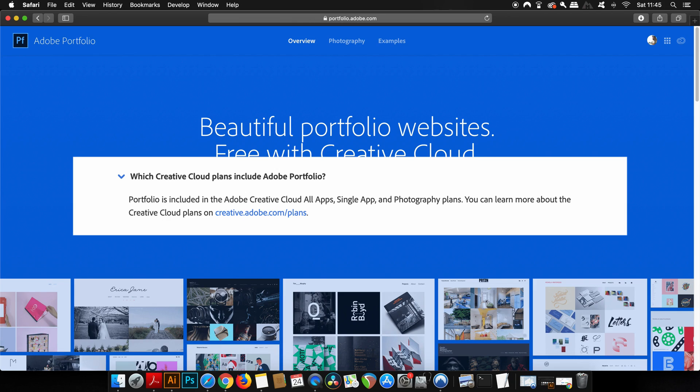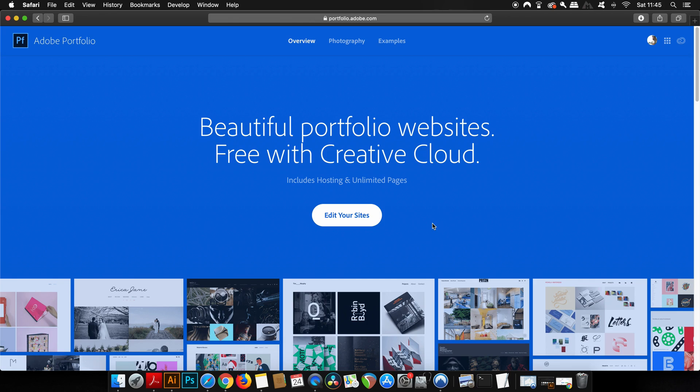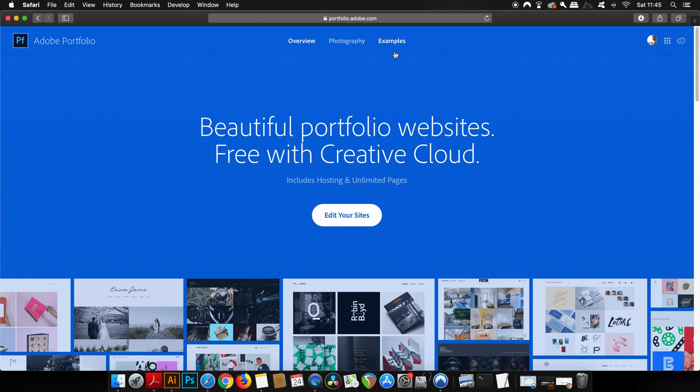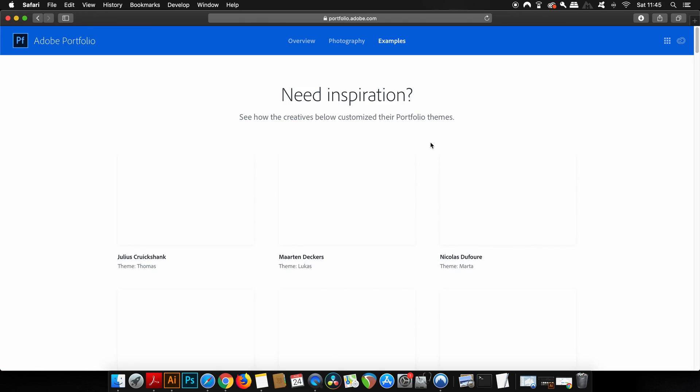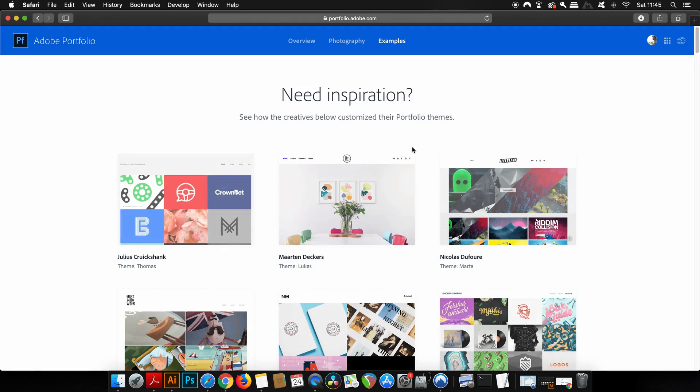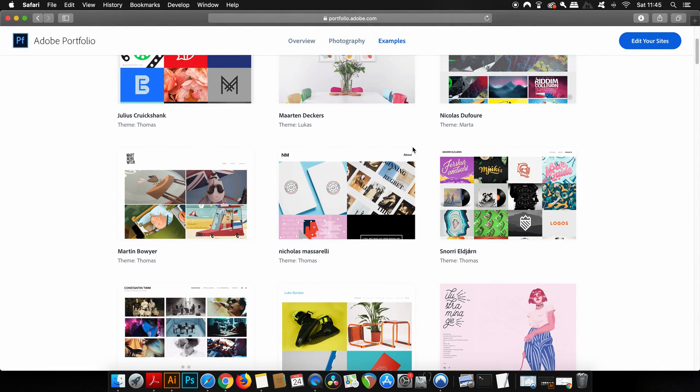Now you simply need to sign into your Creative Cloud account in the top right menu here, but before we get into the portfolio creation side of things, let's quickly check out an example of somebody who has used Adobe Portfolio.